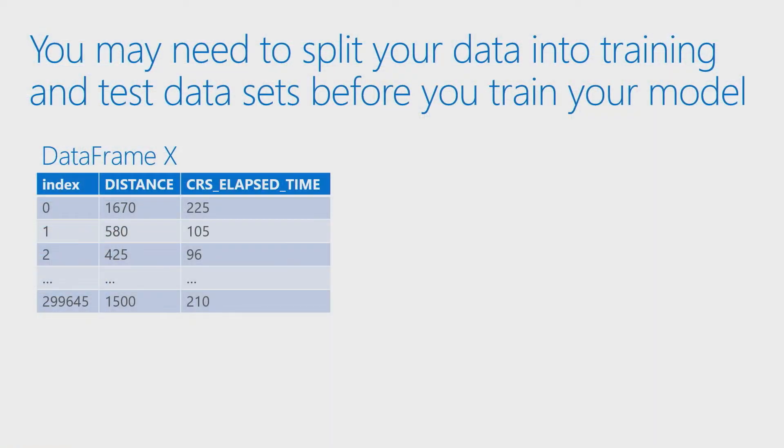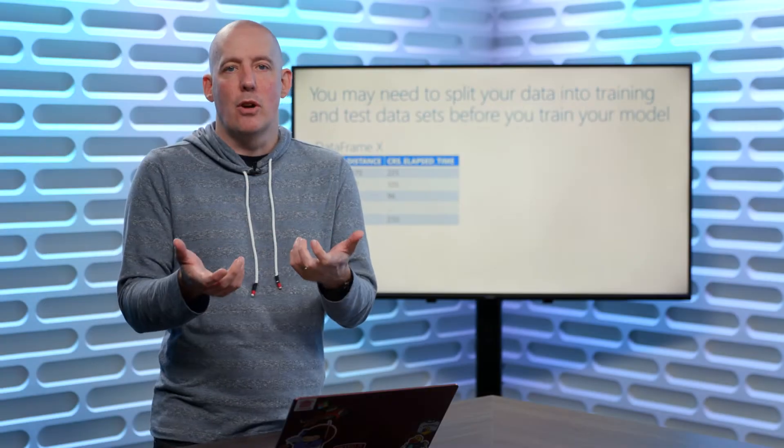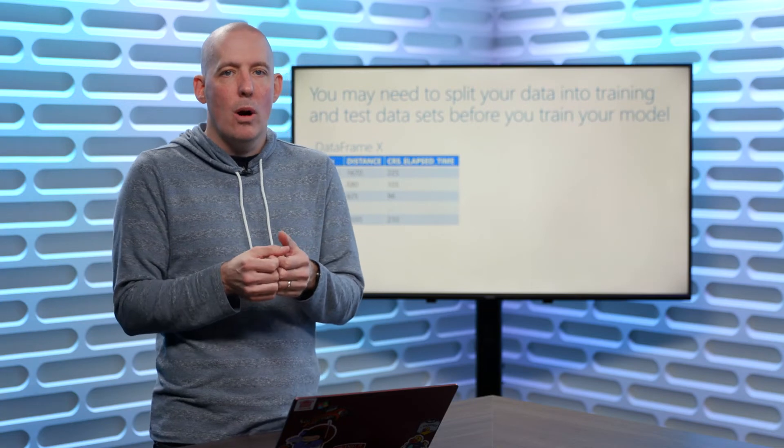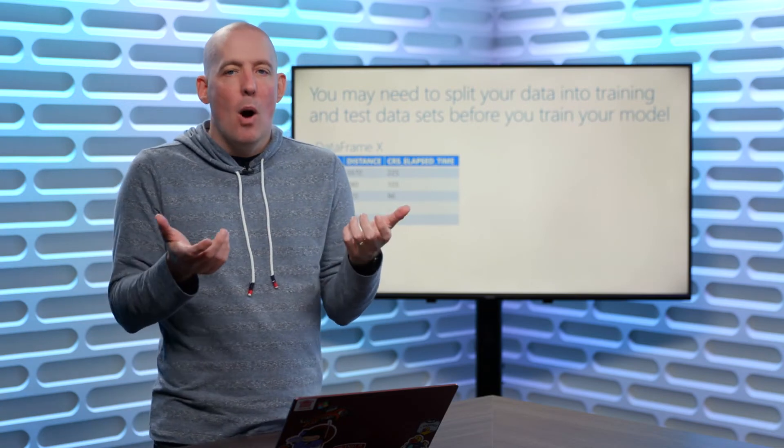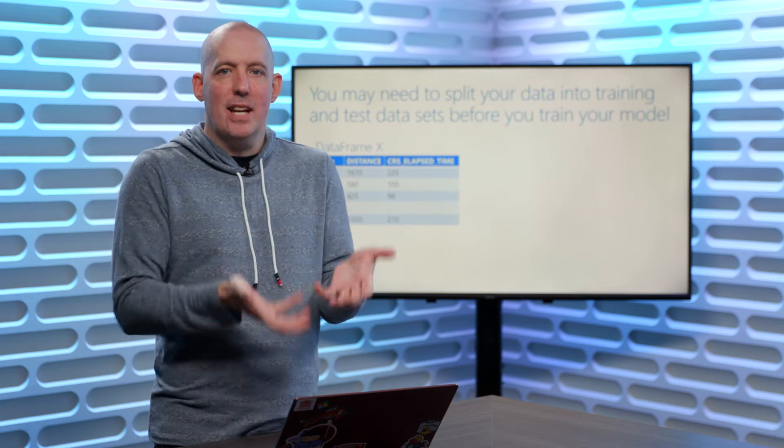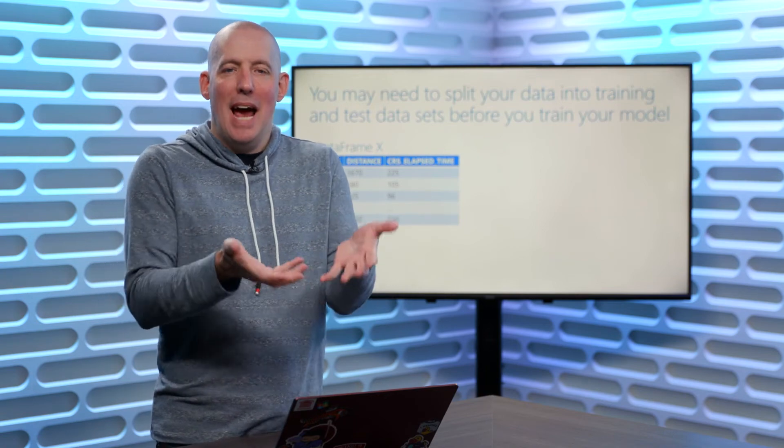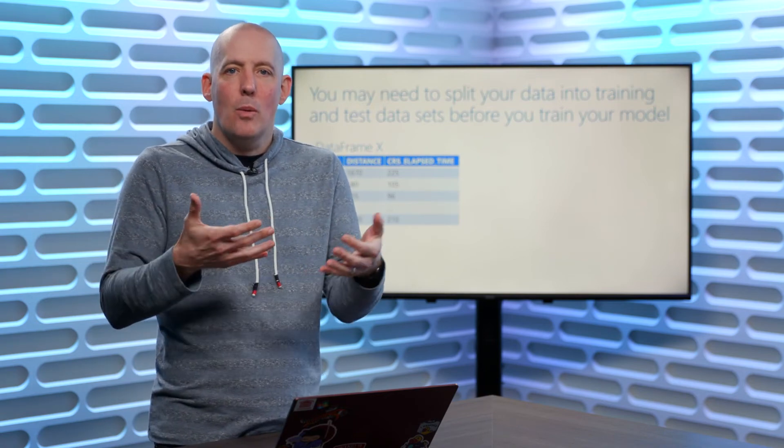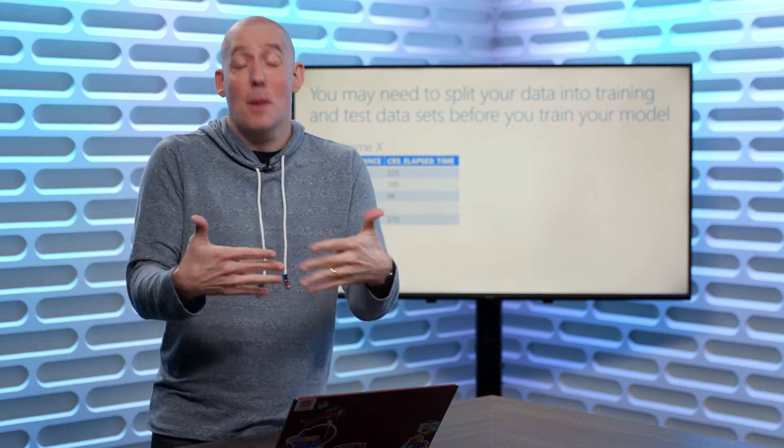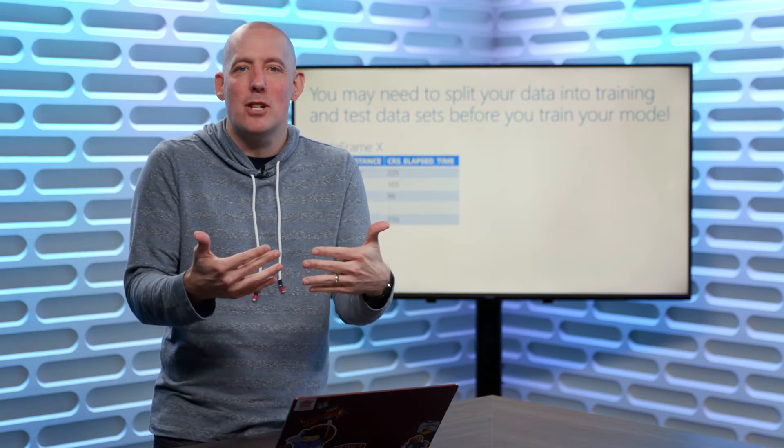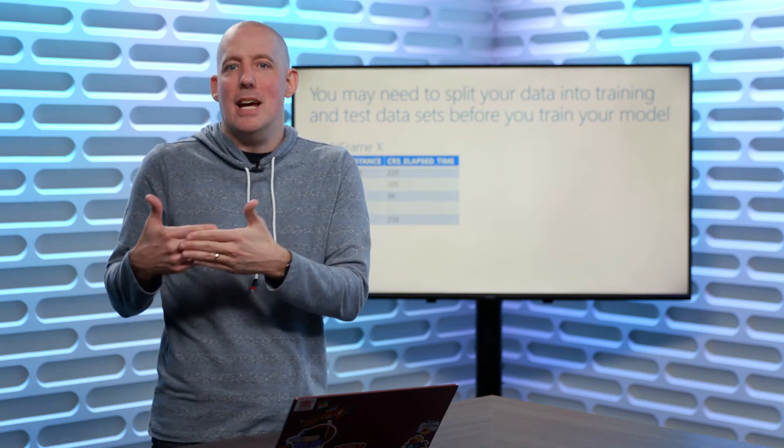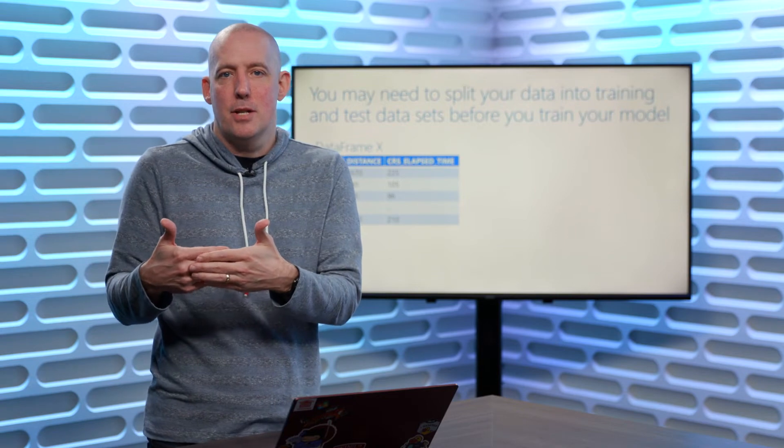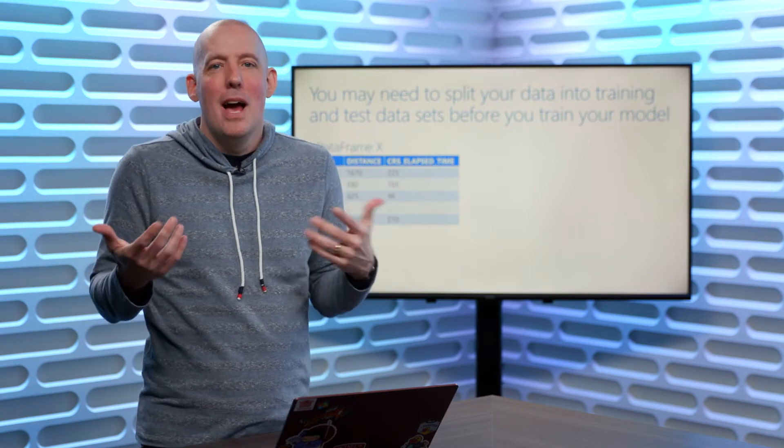Now, the other thing that we're typically going to have to do is to split up our data into training data and testing data. When we think about trying to train up a machine learning model, or really train anything up, what we're going to need to do is feed it some information, make some assumptions based on that information, and then we're going to want to be able to test our assumptions. This is how we learn.